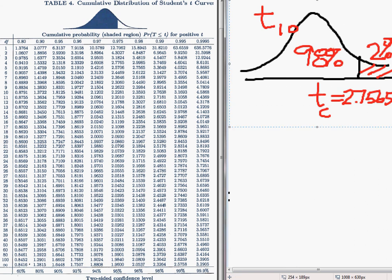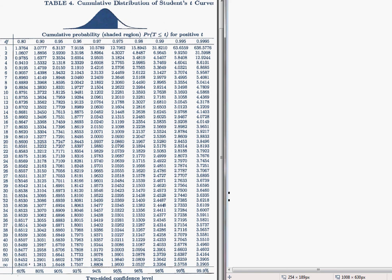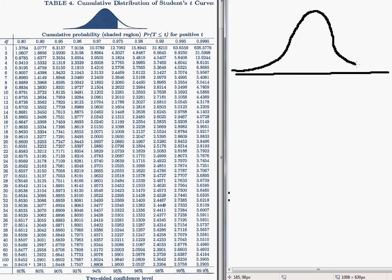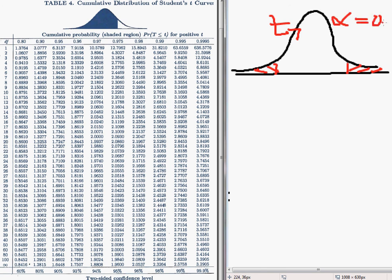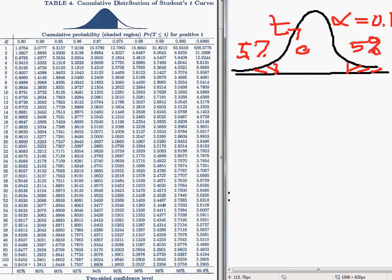Now let's turn to a problem that involves a two-tailed test. We have a t-distribution with 7 degrees of freedom, and suppose I need the area in both tails, with alpha equal to 0.1. Now, if 10% of the area lies in the tails, that means 5% lies in the left tail, 5% lies in the right tail, and that leaves 90% in the middle.